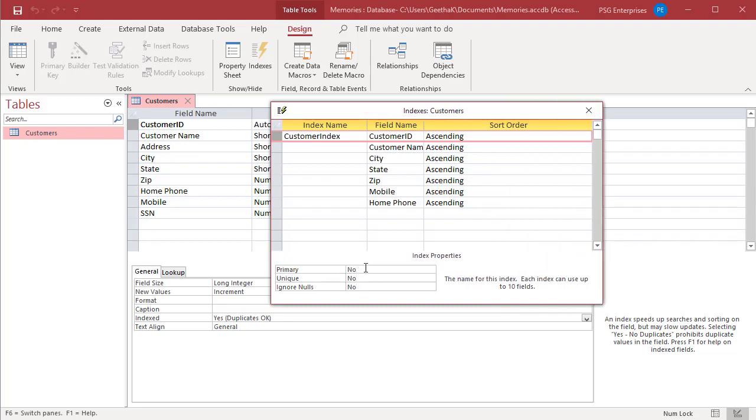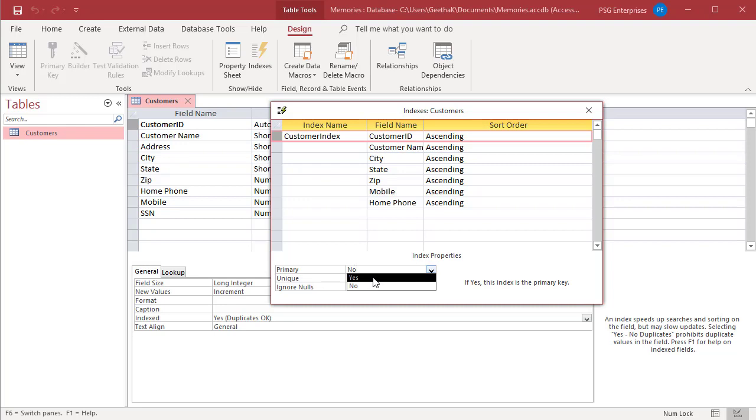Primary: if Yes, the index is the primary key. It overwrites any previously created primary key. Unique: if Yes, every value in the index must be unique.